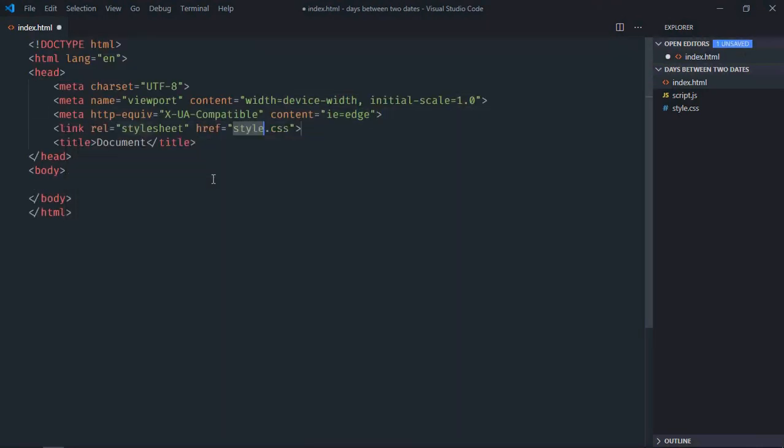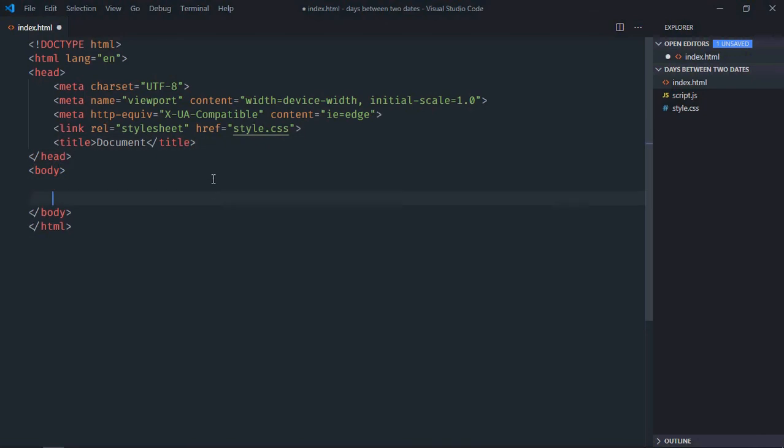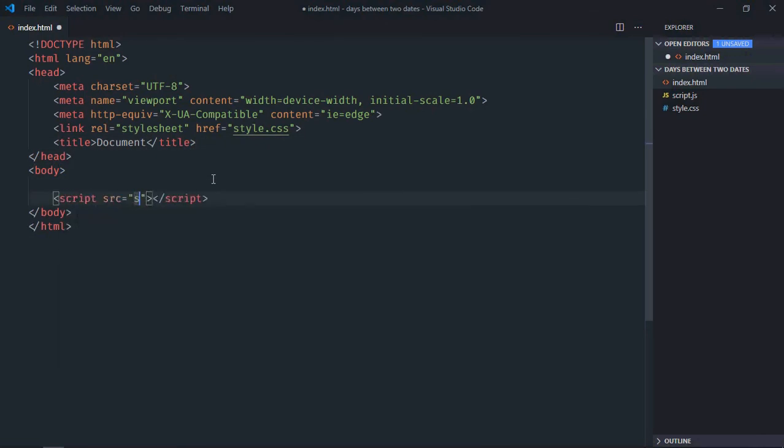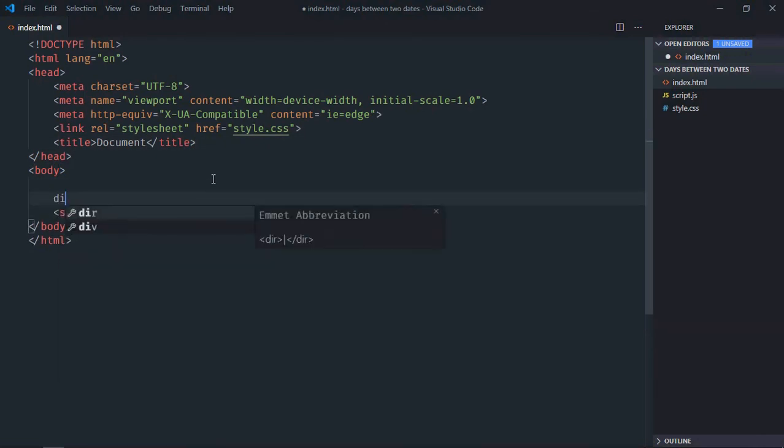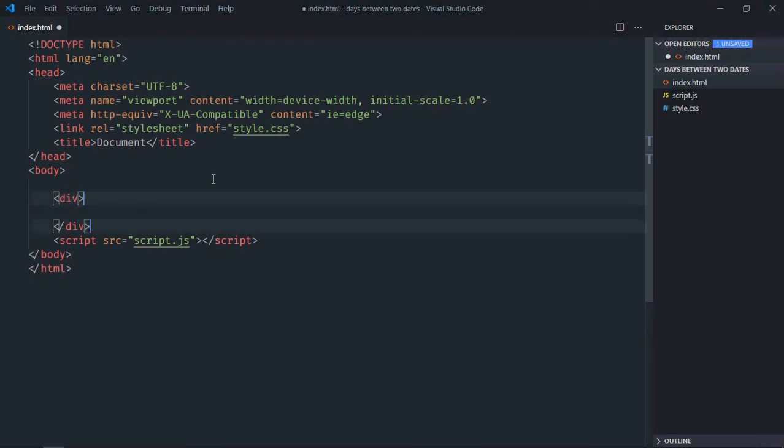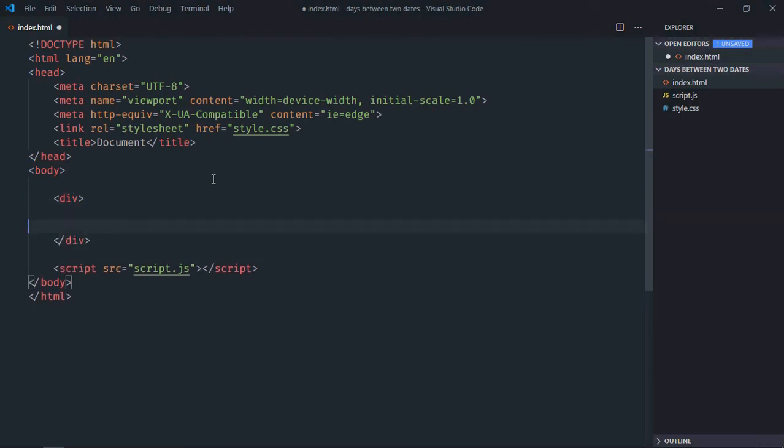Link to stylesheet. We have the script file at the bottom which is script.js. We need one div element here. One button.